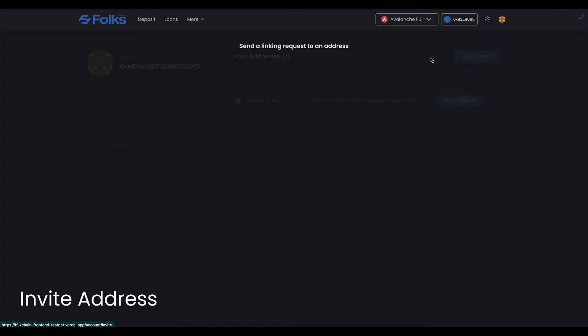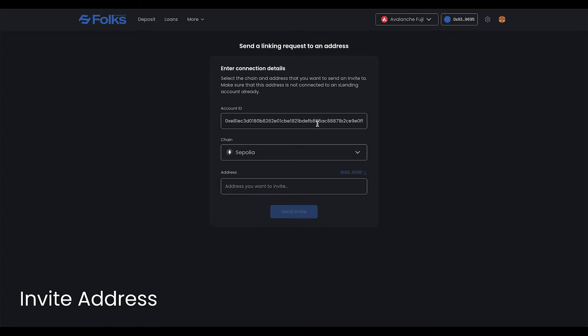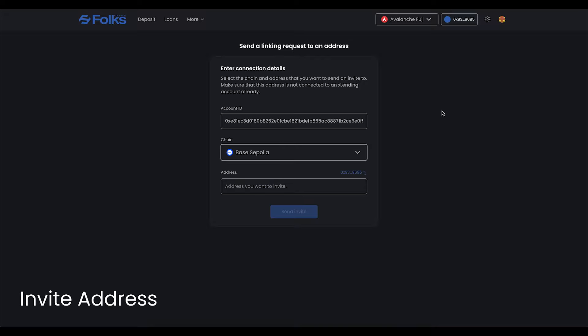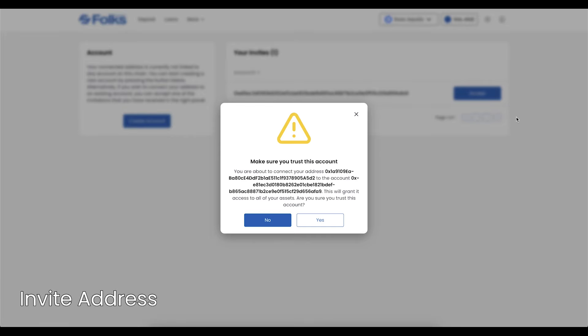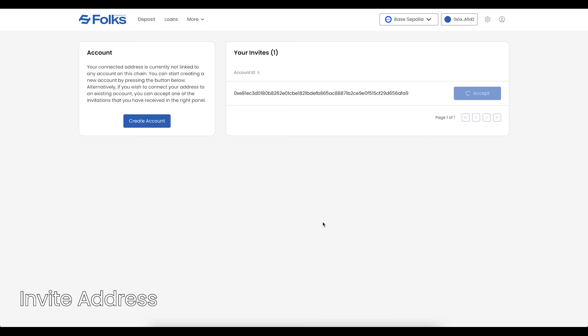To invite, click Invite Address. Select the chain, then input the address to invite. You'll then need to connect to folks using that wallet. Go to the account page and accept the invitation.